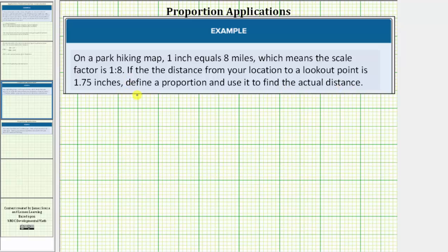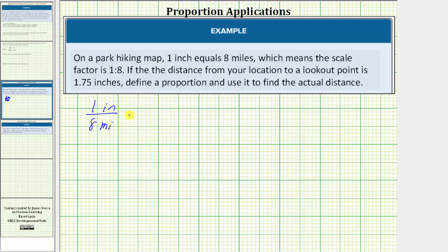A proportion is formed when we set two ratios equal to each other. So for the first ratio, because one inch equals eight miles, we use the ratio one inch to eight miles. So this ratio must equal the second ratio in which we have 1.75 inches and an unknown distance in miles, which means the second ratio is 1.75 inches to an unknown number of miles, we'll say x miles.